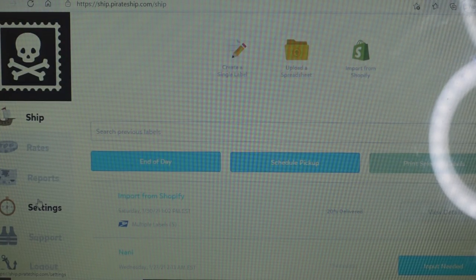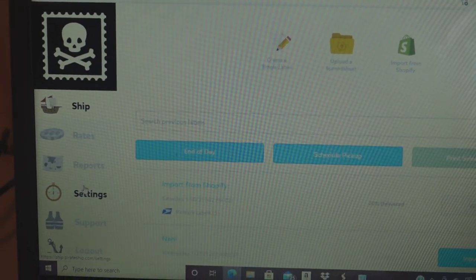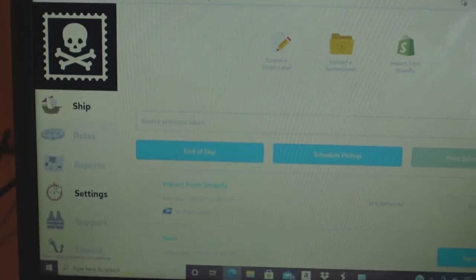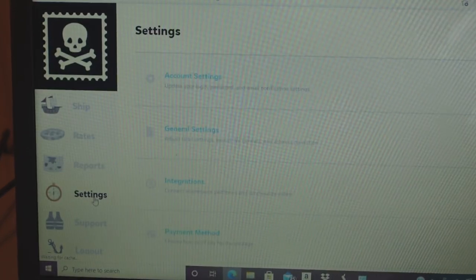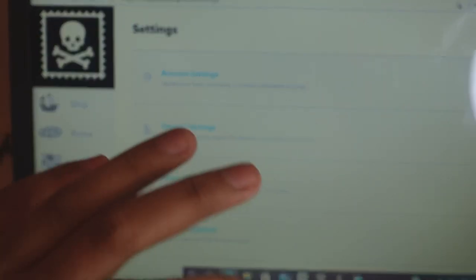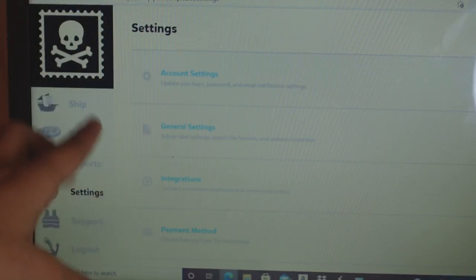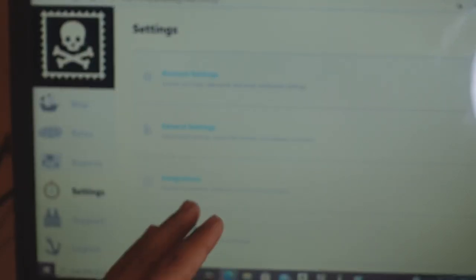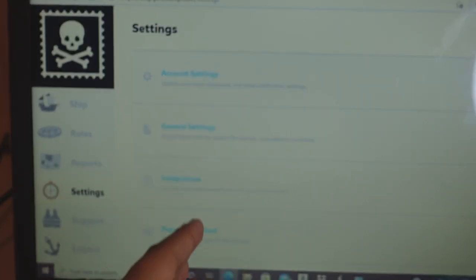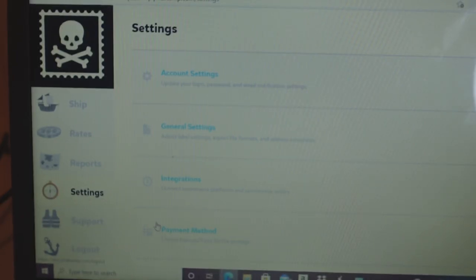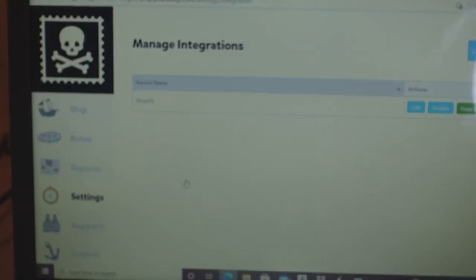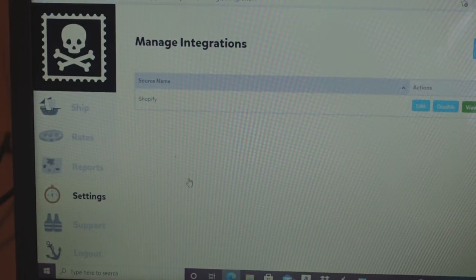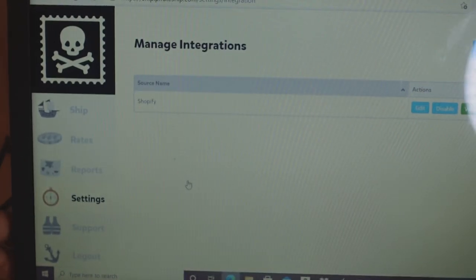To link your website to Pirate Ship, go to Settings. The first three options are Account Settings, General Settings, and Integrations. Click on Integrations — this is where you connect whatever e-commerce source you are using.